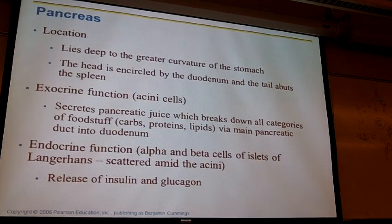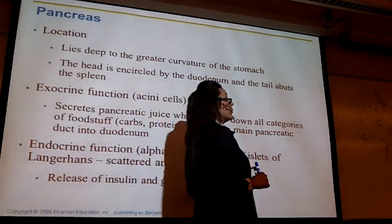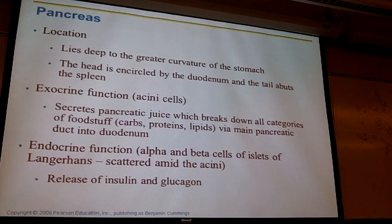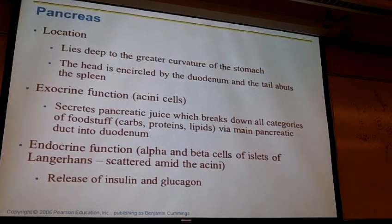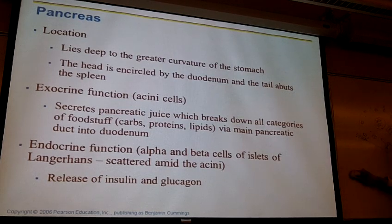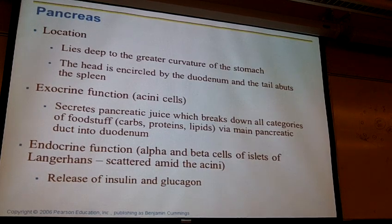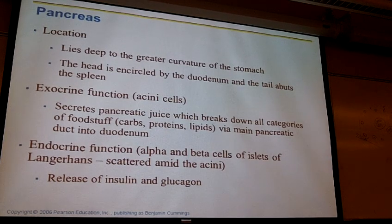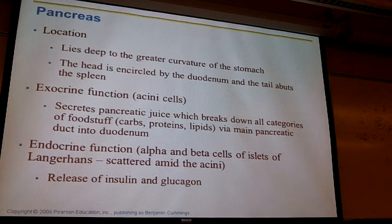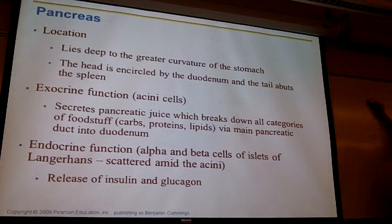Moving to the pancreas: the pancreas is both endocrine and exocrine. The exocrine portion consists of acinar cells, which release pancreatic juice containing a variety of enzymes that travel to the small intestine to help complete digestion.